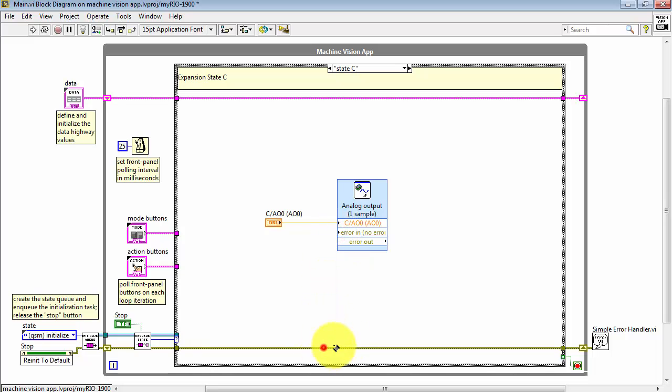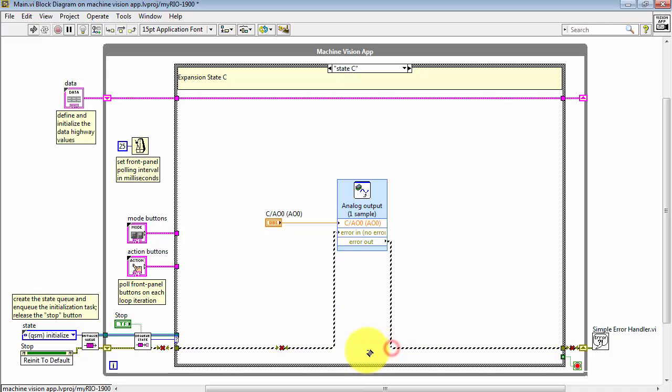For completeness, you can also wire in the VI into the error cluster.